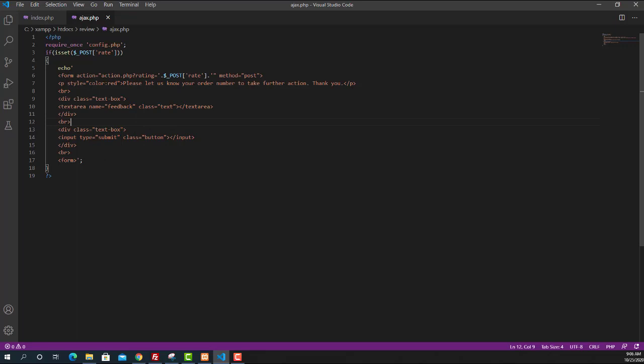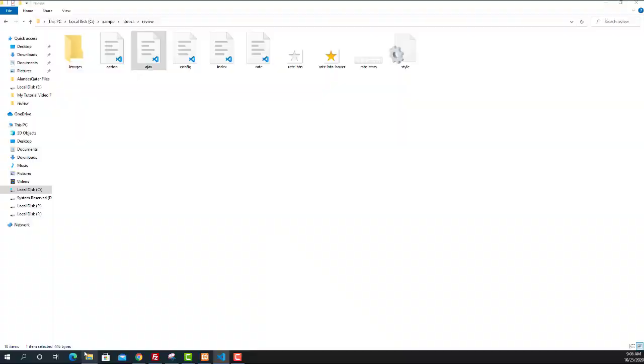At that time it will be posted to the action.php and here I put a question mark and submitting the rating by using the GET method. And we can go to the action page now.